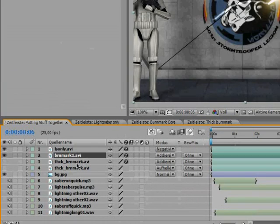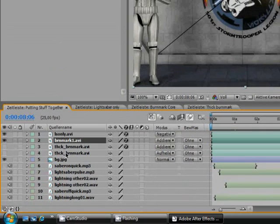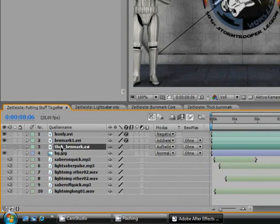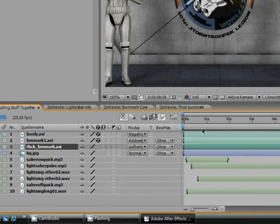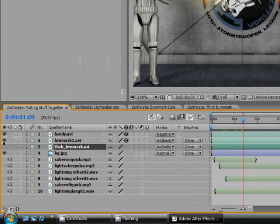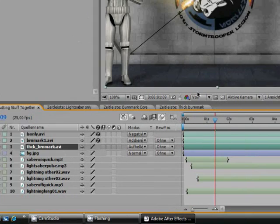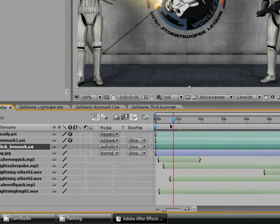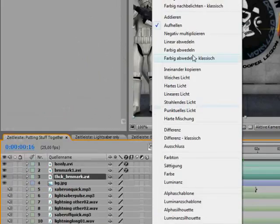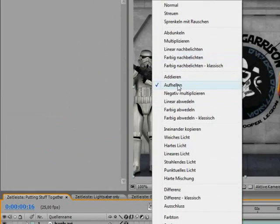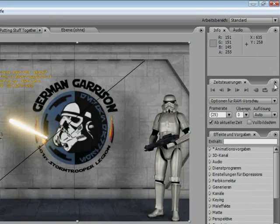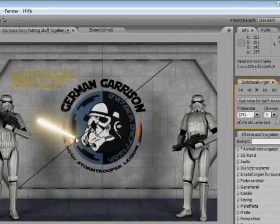So we're going to place this into our composition. Again, I rendered it in advance. So I placed it here and set its mode to lighten up. Here you have the result.